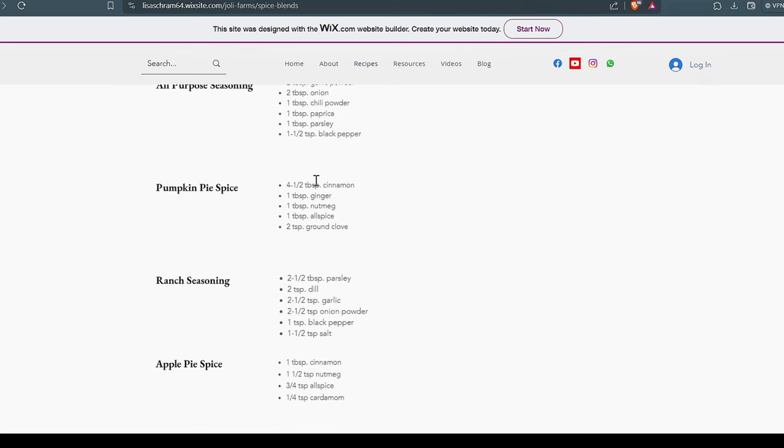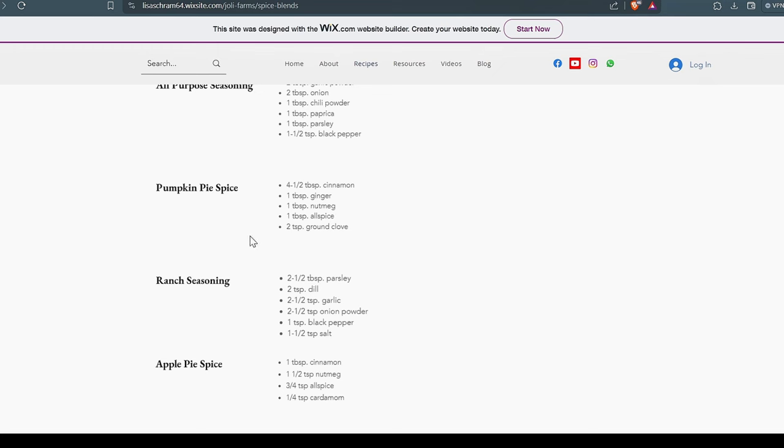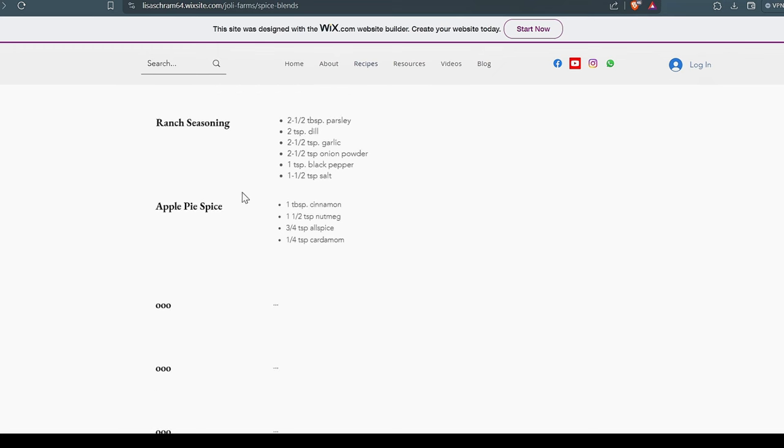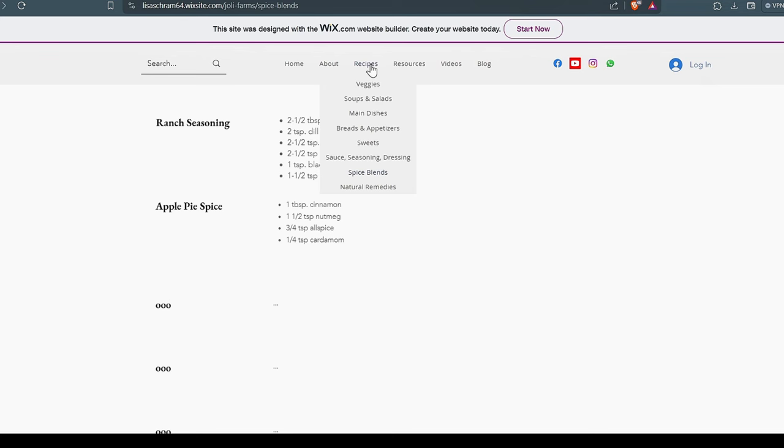Mediterranean all-purpose seasoning here. The pumpkin pie spice. You're going to love this pumpkin pie spice. This is a great, great recipe. Now, some of these things may be a little bit harder to find in Ecuador. But if you check, you can find them. If not, order it in on Amazon. The ranch seasoning we use constantly. And of course, the apple pie spice. That's a big winner as well.